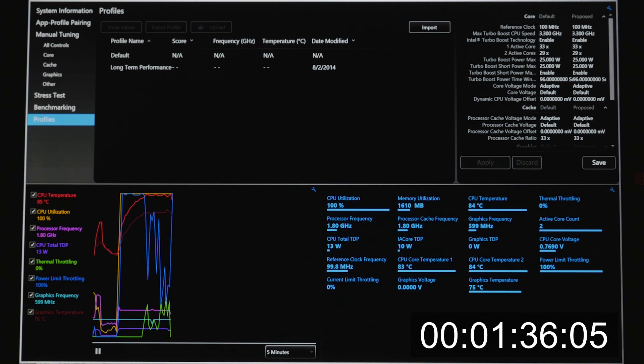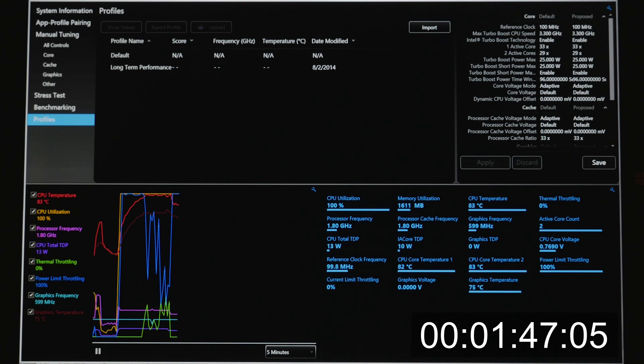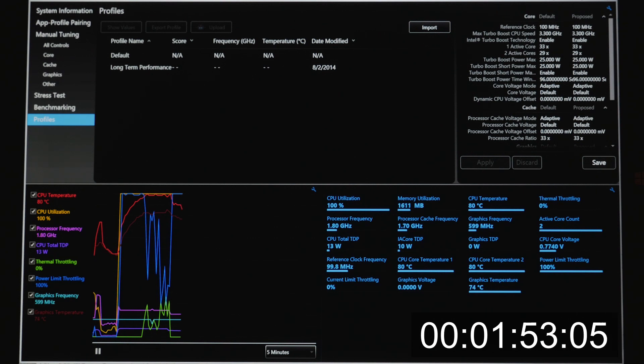So after running at 17 watts for a minute and a half, the system decides it's time to cool off and disables the thermal throttling, re-engages the power limit throttling, but drops the TDP down to 13 watts, which in turn turns to 1.8 gigahertz, a sudden large drop in performance.